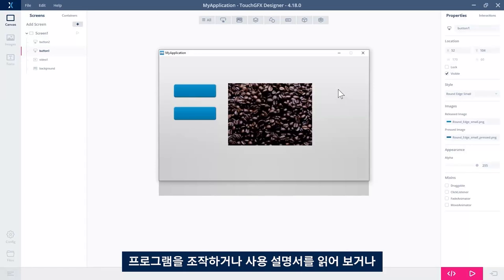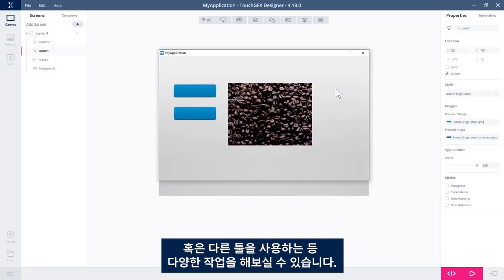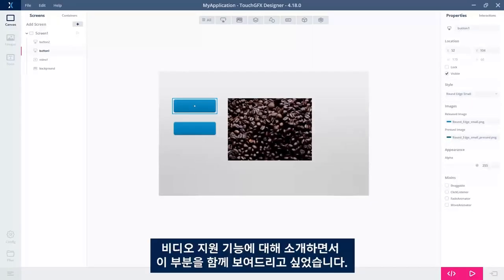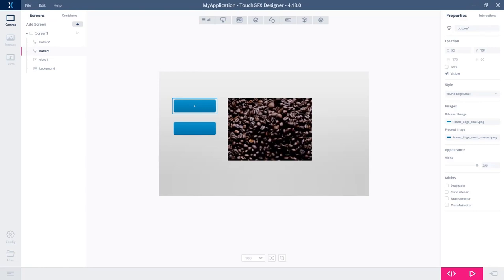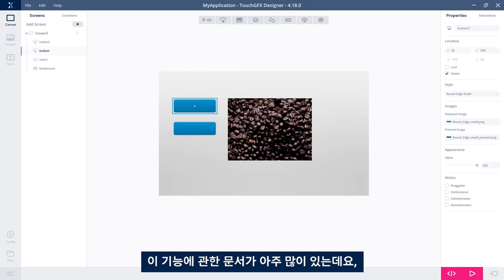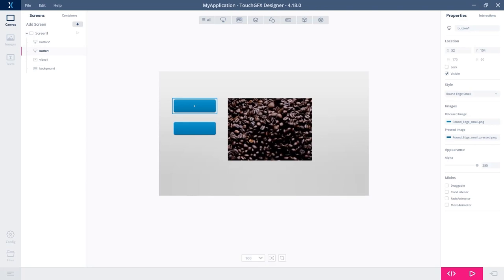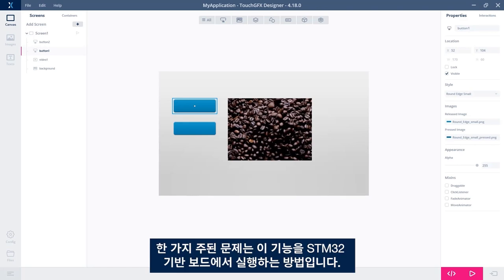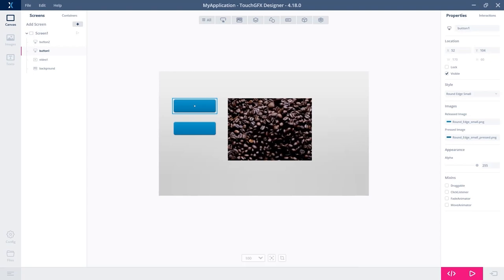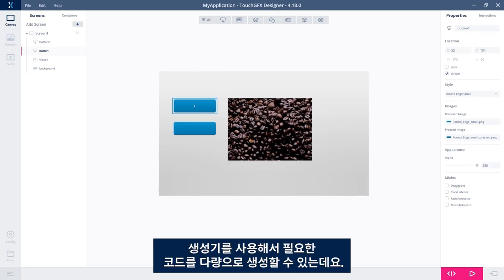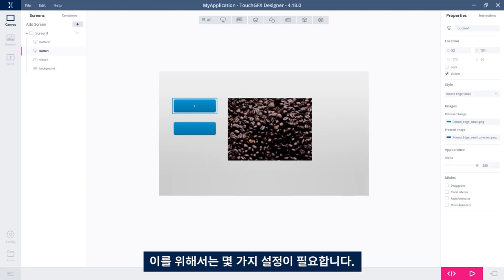Play around with it, read the documentation, or use other tools as well. There's a lot of them out there. That was what I wanted to show you in this video regarding video support. We have a lot of documentation on this. Naturally, there's a lot of other things you can do with videos in TouchGFX. One big topic is how to get this to run on an STM32 based board. There's some articles on that. You can use the generator to generate a lot of the code you need.